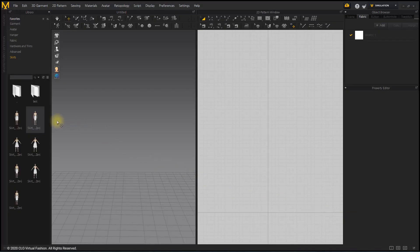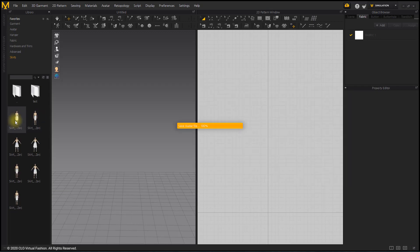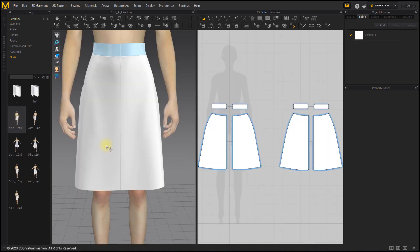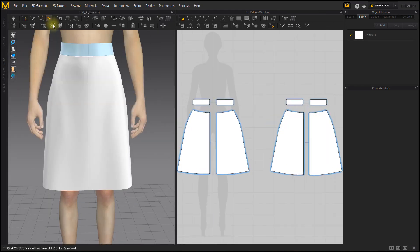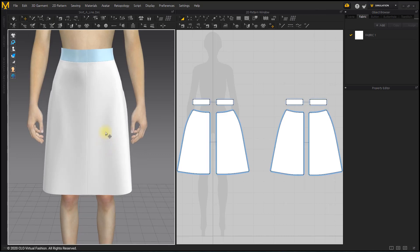Load the saved A-Line skirt. On the 3D toolbar, use the Line 3D Pattern tool to draw a line for gathering the front patterns.